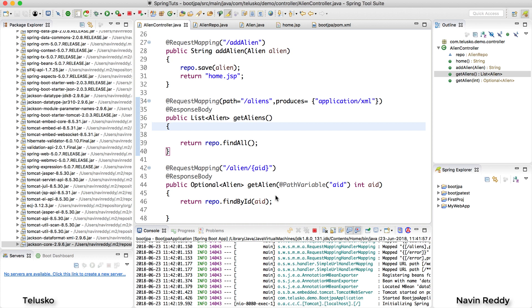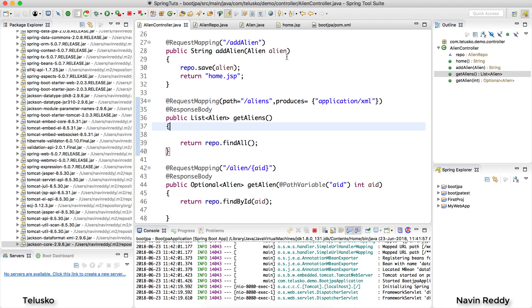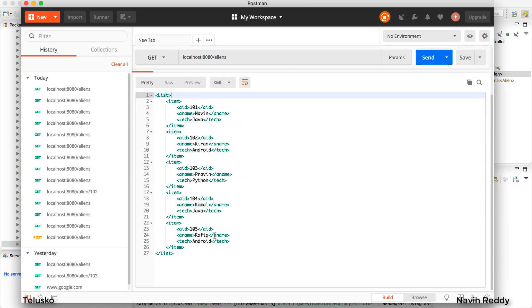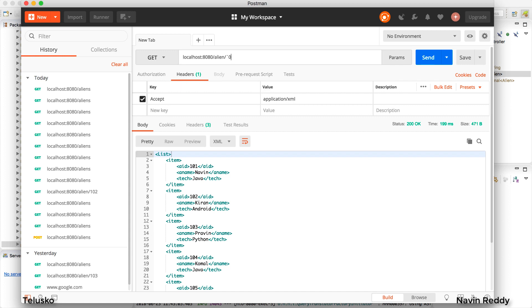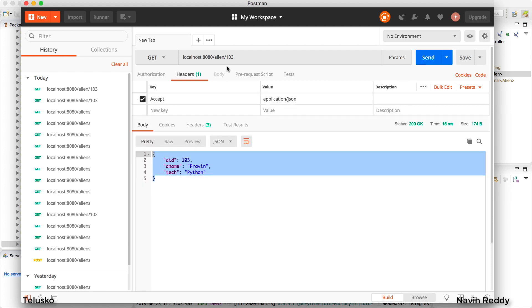Now what if you want to send data? At this point we are only fetching data. If you look at the database, we have five or six records and I want to add more. I want to send data in JSON format — for example, ID 106, name Priyanka, tech maybe Android or machine learning. How would we do that? We'll see in the next video how to send data to the server and how it will be accepted and saved on the server side.